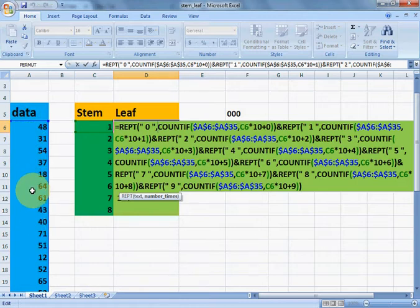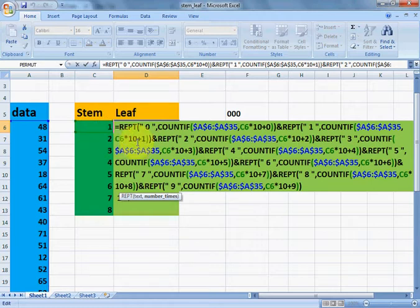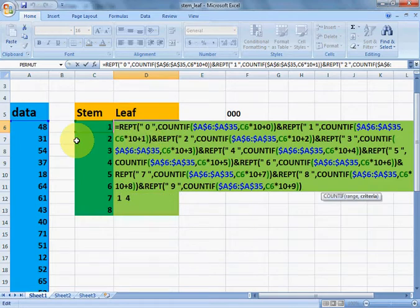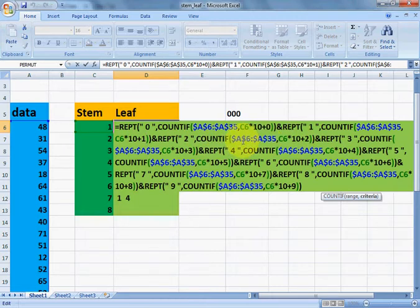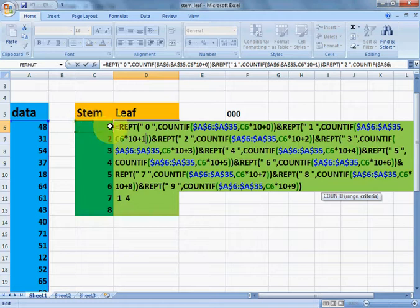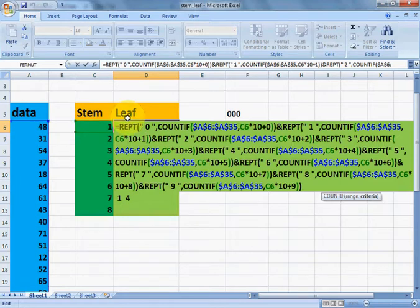C6 contains the value 1. So C6 times 10 equals 10, and 10 plus 1 equals 11 — meaning COUNTIF counts how many 11s are in the data, and 1 will be printed that many times in the leaf part. Similarly, how many 12s are there determines how many 2s are printed. In this way, the values are partitioned into two parts: the stem contains the tens part and the leaf contains the units part.